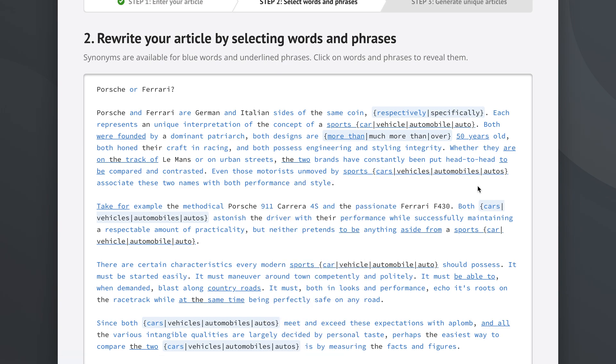So now if we close this, we can see that we picked those synonyms here, sports cars, sports vehicles, sport automobiles, and now we automatically have the same synonyms already used here, both cars, both vehicles, both automobiles.